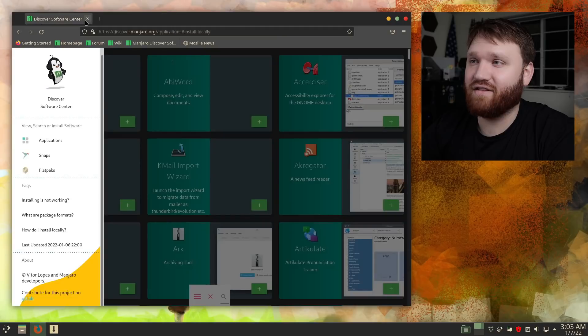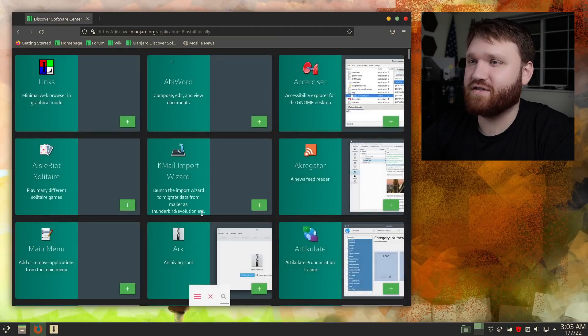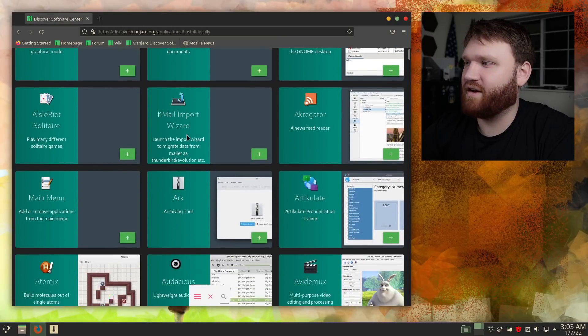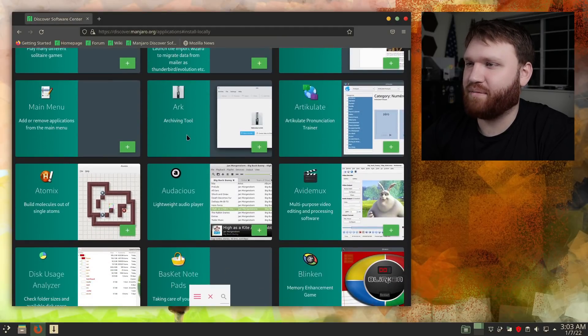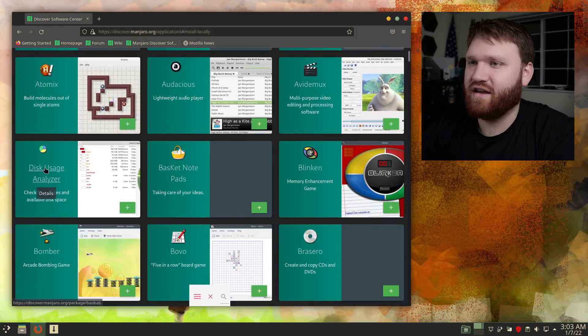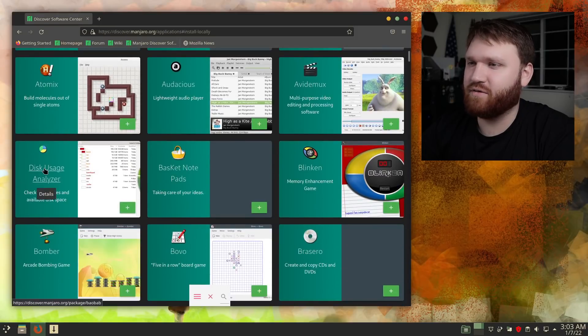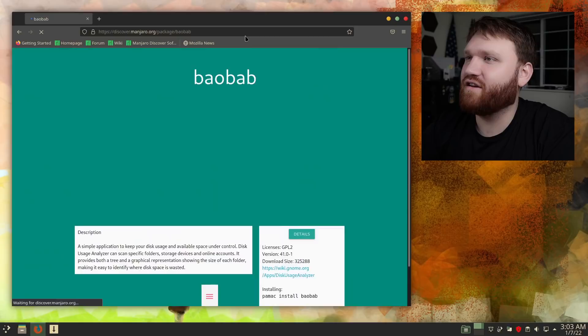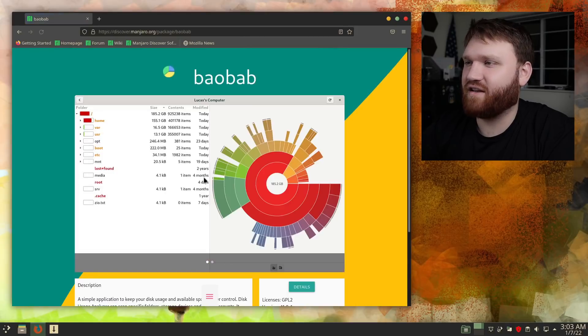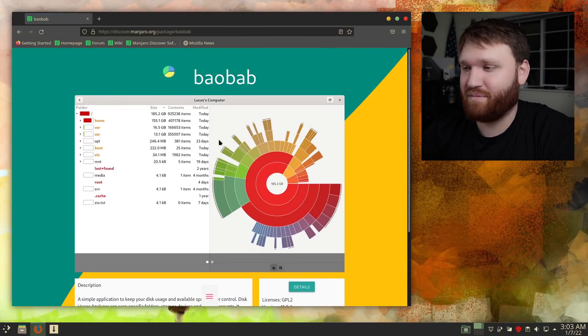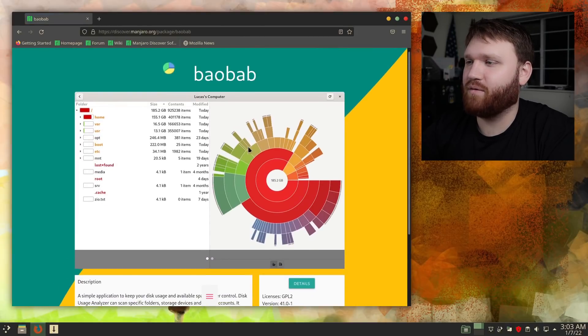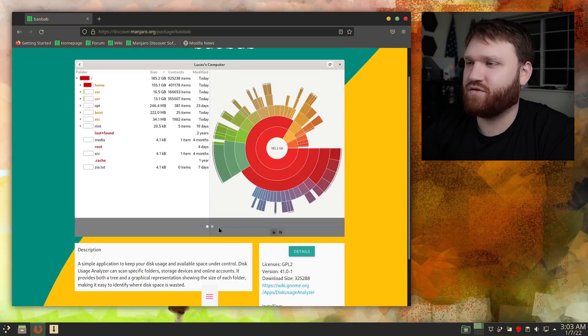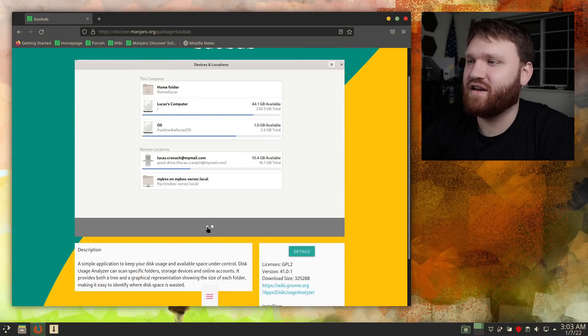And this right here is their Discover Software Center. Now if we go ahead, let's scroll down and find an application here. Let's say the Disk Usage Analyzer right here. Give that a click, open it up. One, it's a beautiful application. And I do like what they did with the scheming, with how the screenshots are integrated into this.